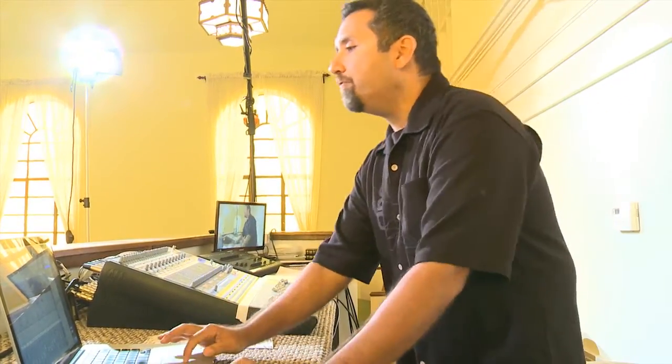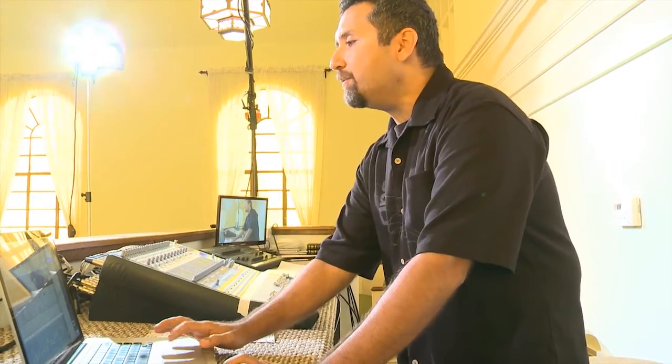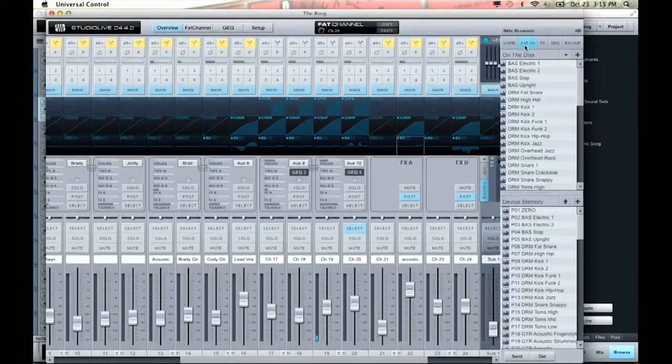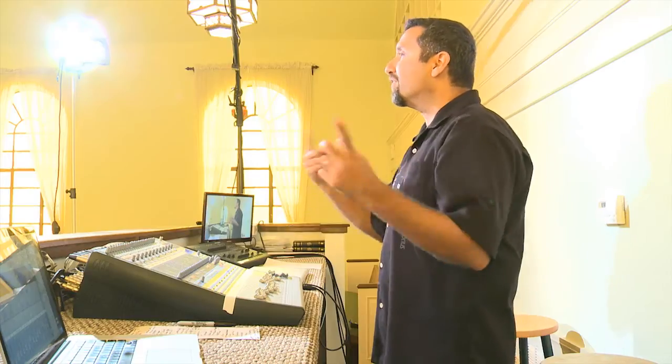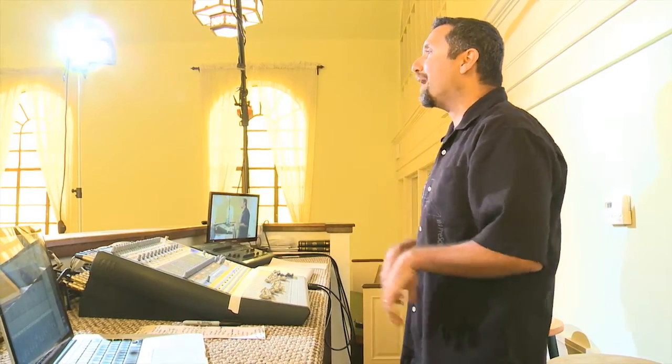In the same way, you have full scene recallability as well. I can recall the entire scene — which is basically all of the parameters of the board: all of the effects, all of the aux settings, even fader position. A lot of this we covered in the first CCI webinar, so please go back and check that out.